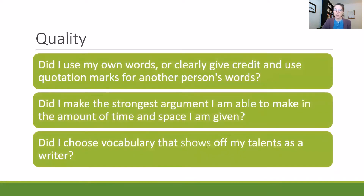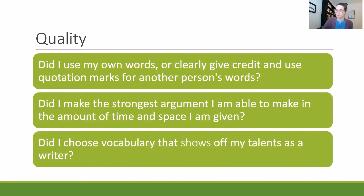Now lastly, we'll look at quality. For quality, you can ask: Did I use my own words, or clearly give credit and use quotation marks for another person's words? So making sure that this essay is written from your voice — anytime you use a quote from the original text, you're giving credit to that original writer. Did I make the strongest argument I'm able to make in the amount of time and space I'm given?